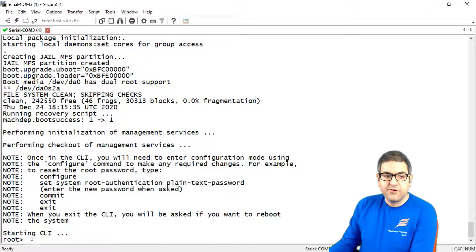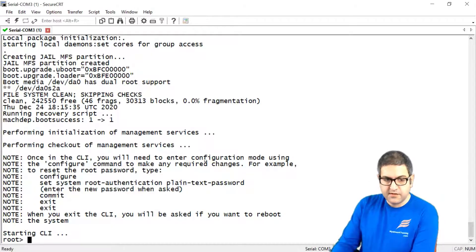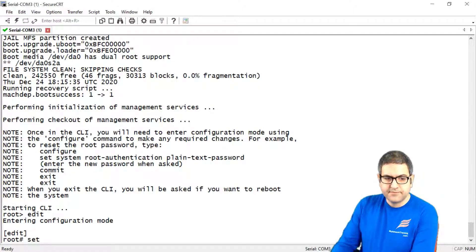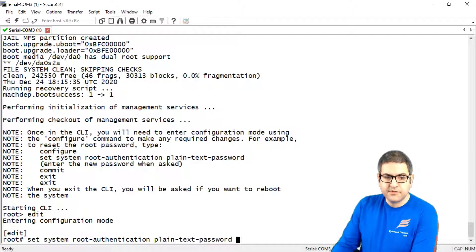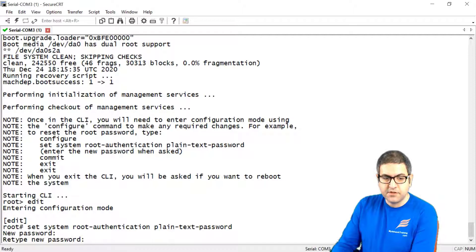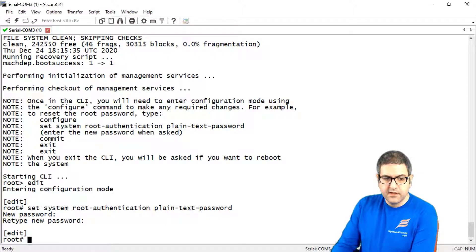So we are now at the root level on the operational level. We have to type 'edit' to go to the configuration level. Now I can say: set system root-authentication plain-text-password, and then the new password is Juniper123 with a capital J — Juniper123. Now I can say 'commit' to save this configuration.